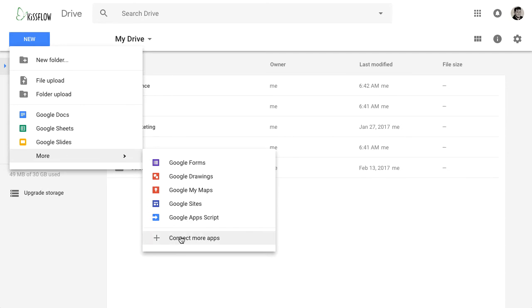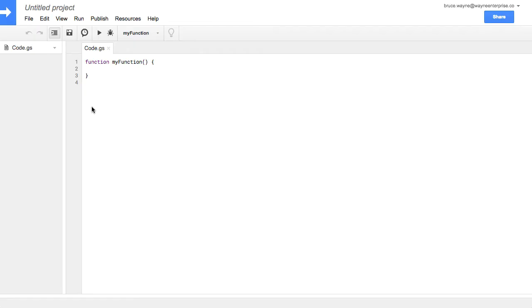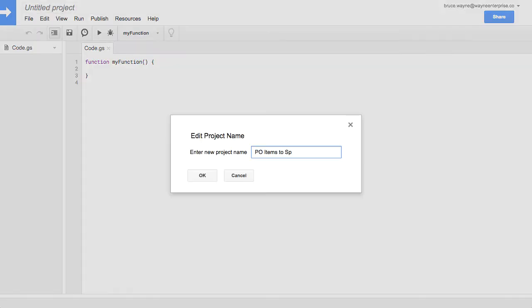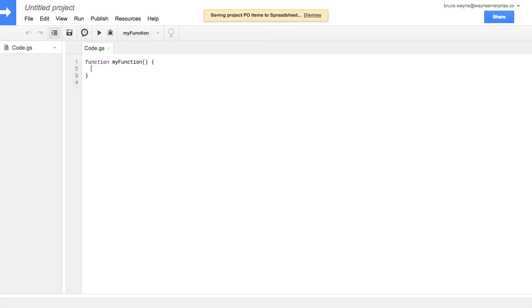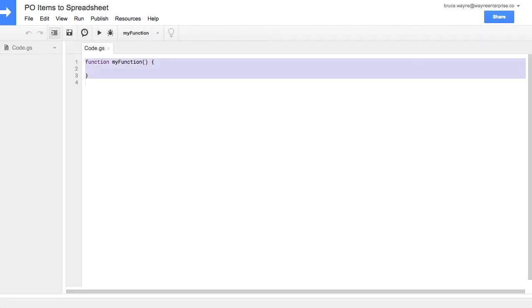If you don't see this option, click Connect More Apps. Search for Google Apps Script and then connect it. Now you're in the script editor. Give your project a name — I'll call this one PO Items to Spreadsheet.